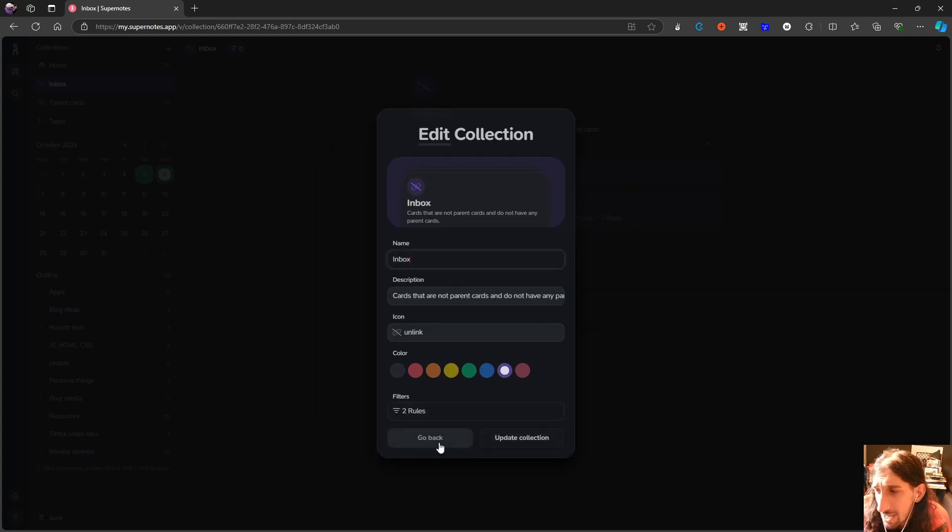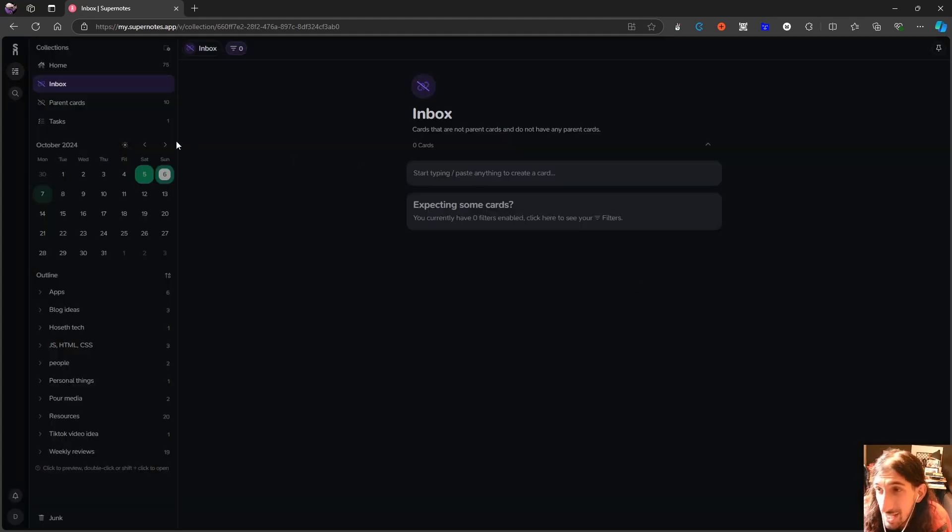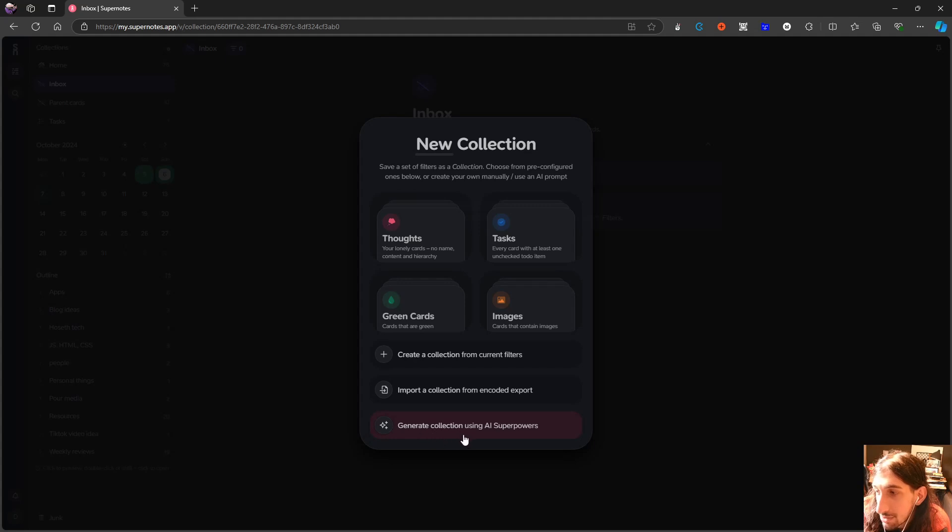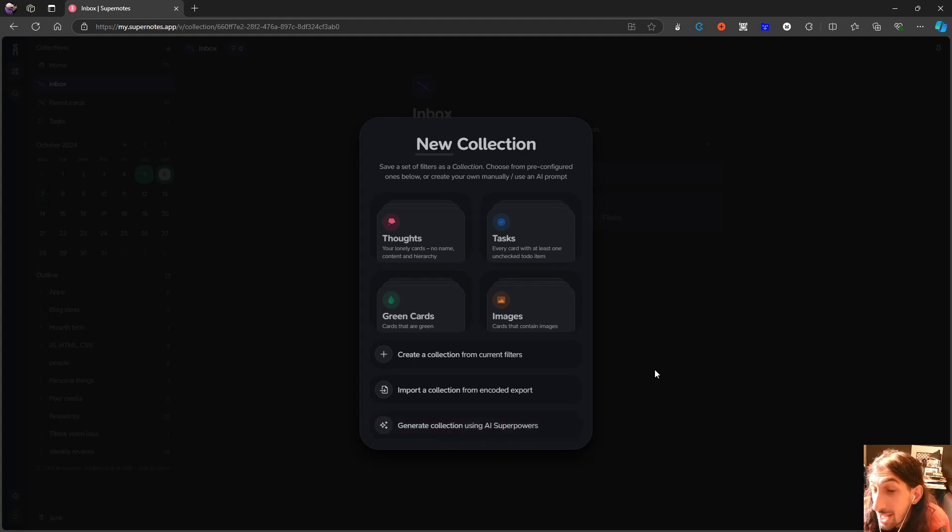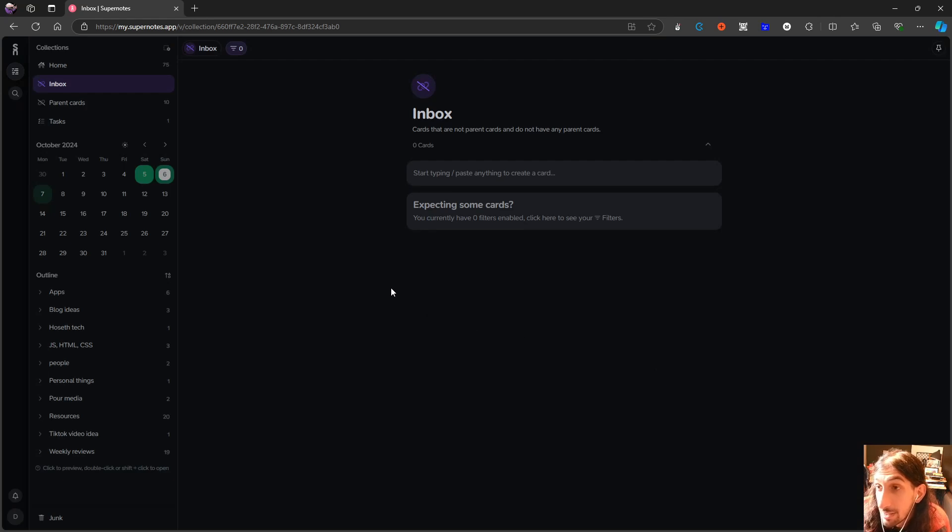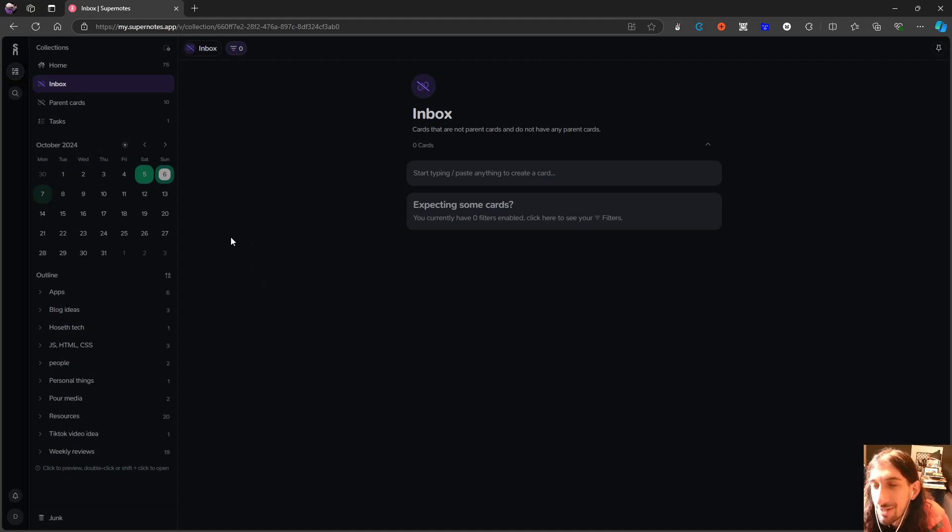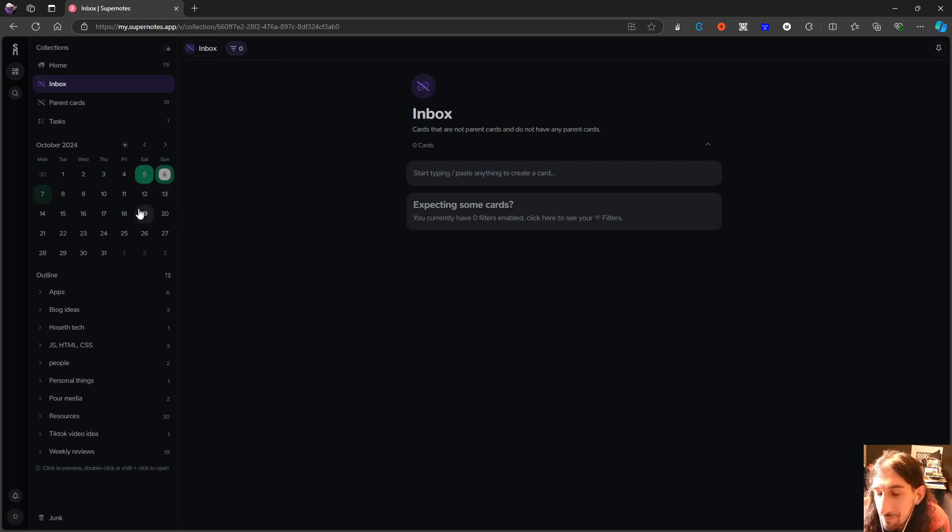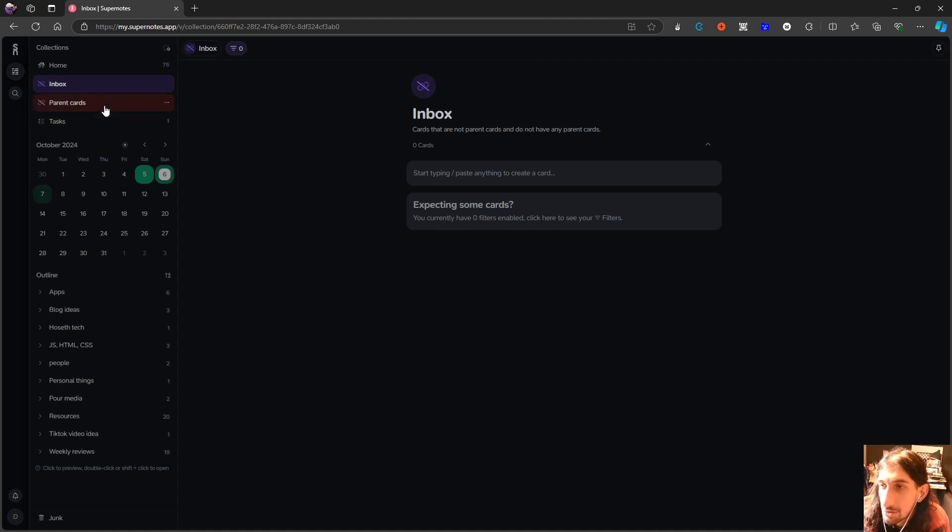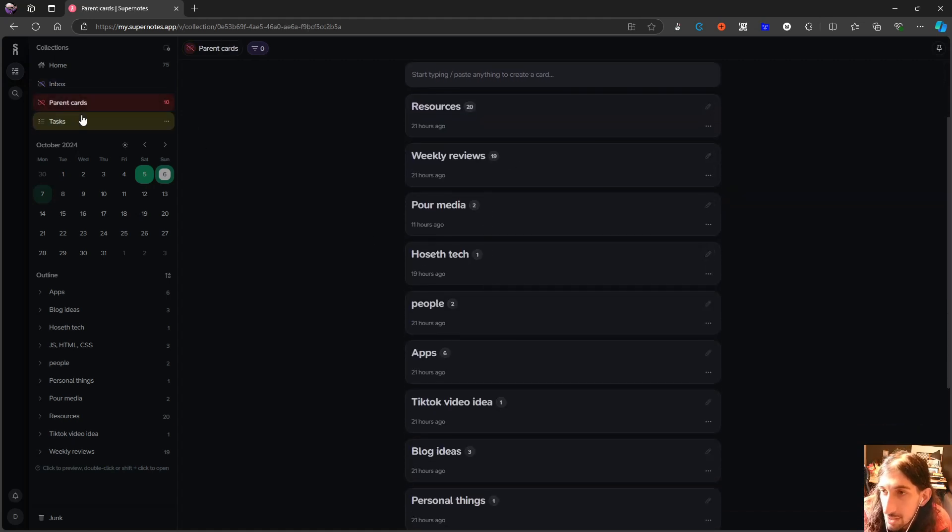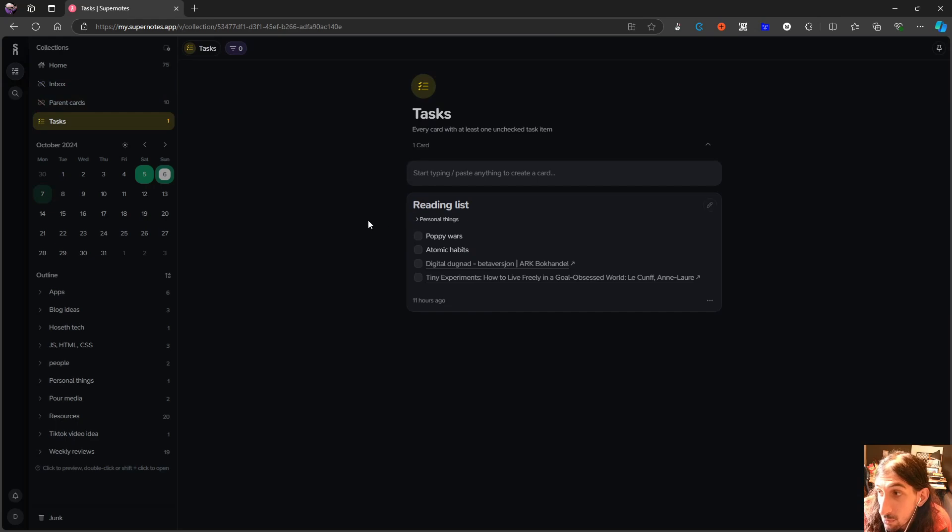And here you can actually see the filters. What I basically did is that I used the AI to create all of my different ones. So using the AI here, I could generate collections using AI superpowers, but you can also create your own. But I feel like the AI did a good job. It took me a couple of tries until I figured out how to prompt it correctly. But I think it did a good job.